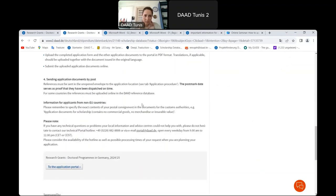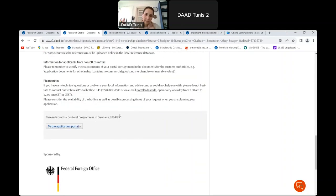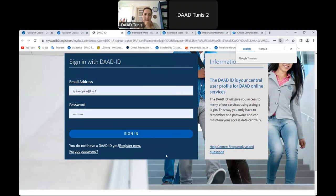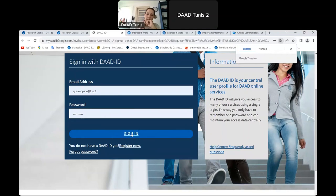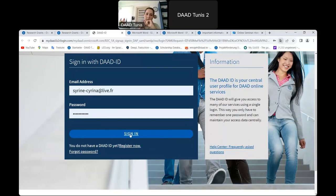You do not need to send application documents by post — everything goes through the portal, and the reference letter is submitted via the dedicated link. Now let me show you the portal directly. When you do not yet have a DAAD ID, you click 'Register now.' I am using a colleague's account here to demonstrate. You enter the email address and password and sign in.